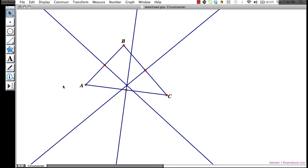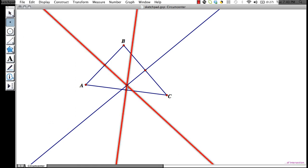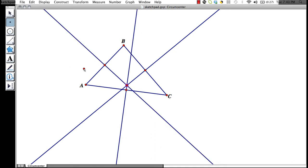If we want to find the point where all three of the perpendiculars intersect, called the circumcenter, we click on our point tool, and we find where the red lines are both highlighted. This will give us our intersection. We click to construct a point. Go back up to the cursor, and click in the white space.